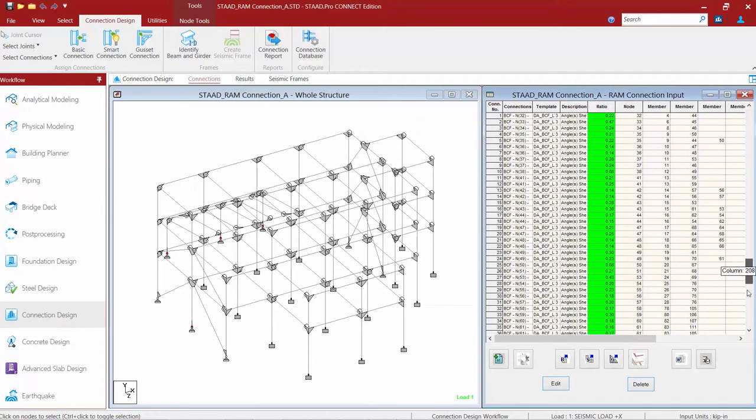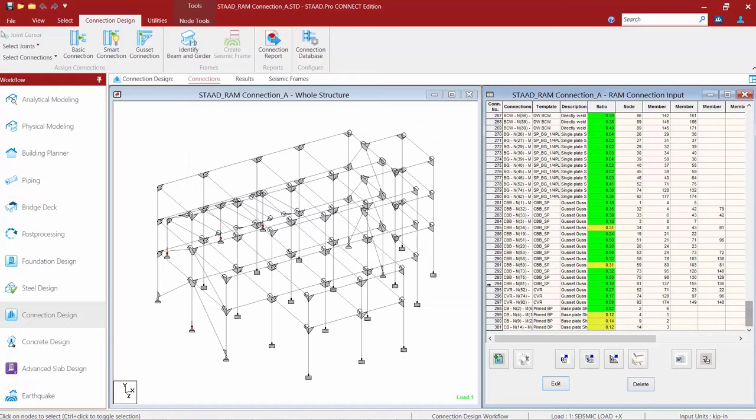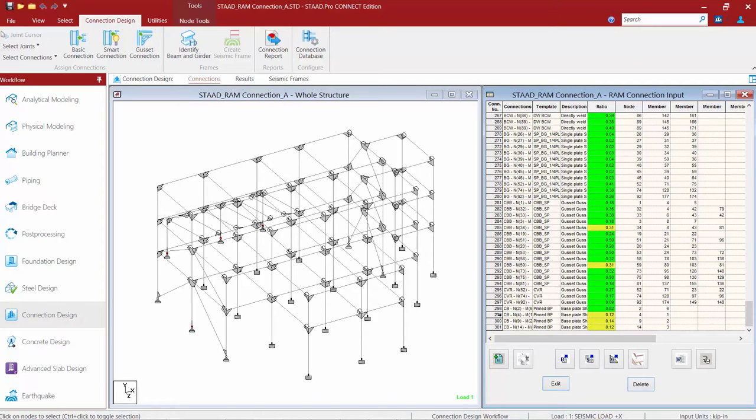I'll scroll down in my RAM connection input dialog, and I can very clearly see that three base plates have produced warnings since their interaction ratios are in yellow.